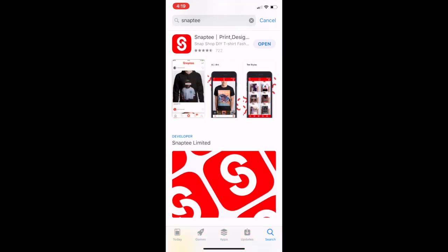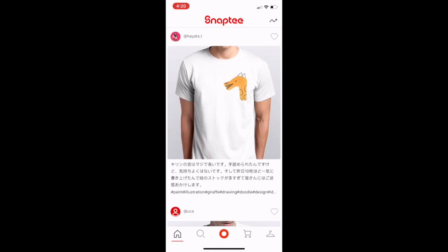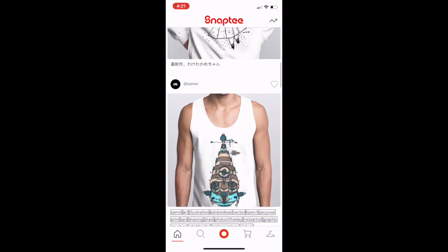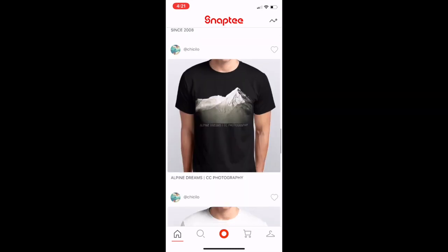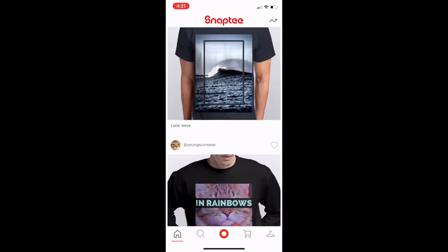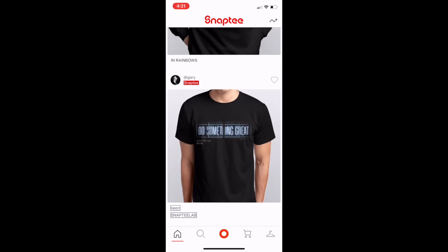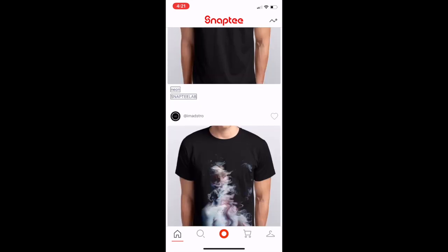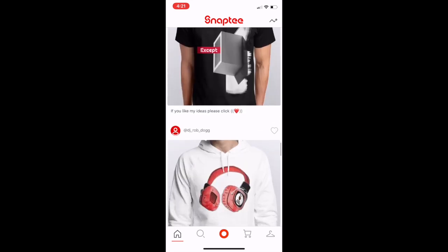I already have it downloaded so I'm just going to click Open. When Snap T first opens up, you see a home screen — it's basically like a news feed, similar to what you would see on Instagram or Facebook. The first shirt I see is a simple t-shirt with a giraffe, and if you scroll down you'll see other shirts that other users have designed to give you some inspiration on what to do and what the Snap T app is capable of.